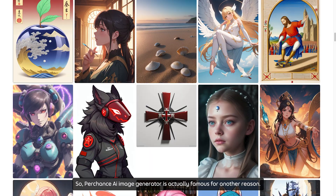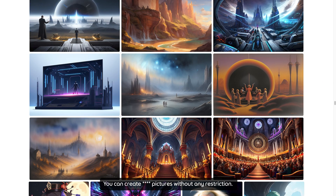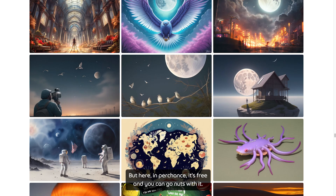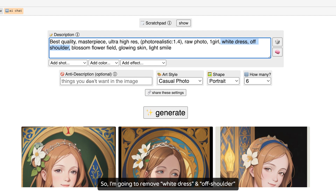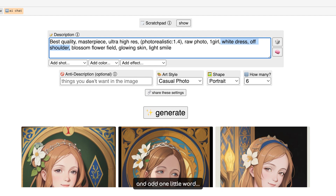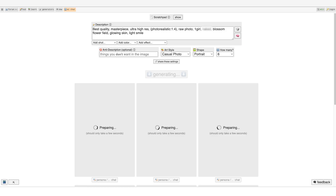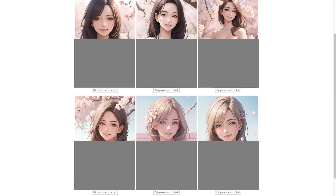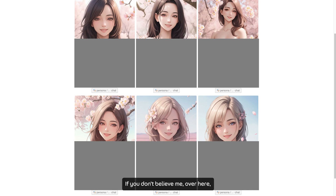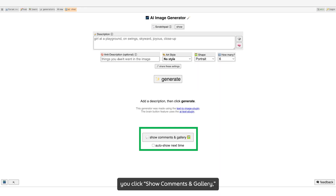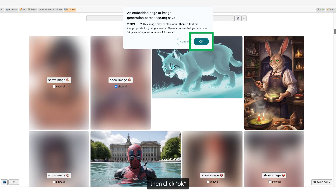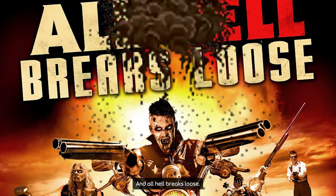Now the moment you've all been waiting for. Perchance AI image generator is actually famous for another reason — it can create explicit pictures without any restriction. Most image generators that can do that require you to pay, but here in Perchance it is free. So here I'm going to remove 'white dress' and 'off shoulder' and add one little word. You can actually go crazy with it. If you click Show Comment Gallery, change the filter from PG-13 to None, click Show All and Show Image, then click OK — and all hell breaks loose.